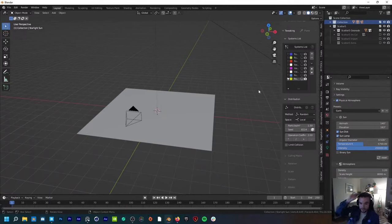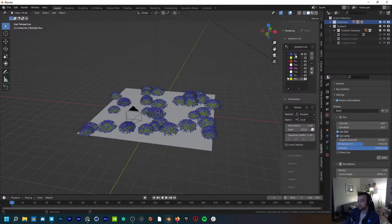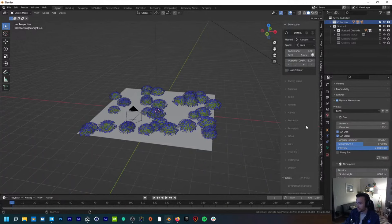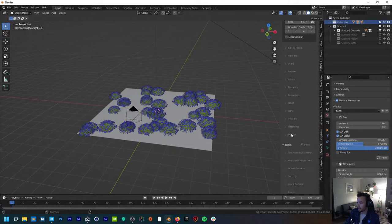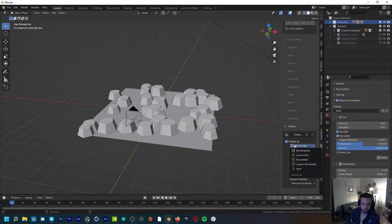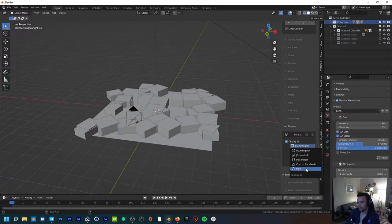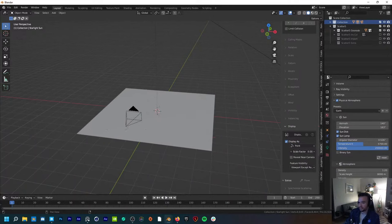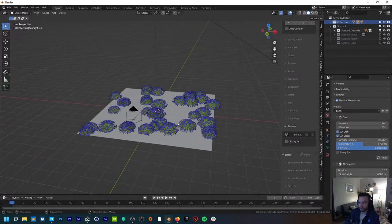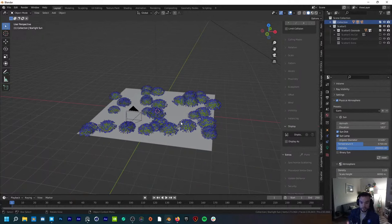I think they've optimized Scatter pretty well. If stuff is really bogging down, you can switch over to different proxy systems so they're not bogging down as much in your viewport. You can display them as a placeholder object or even a bounding box — a super low poly representation of what this actually is. If you want to go back to full quality, just unclick that. It's a nice feature to know where particles are going to be without slowing your computer down.